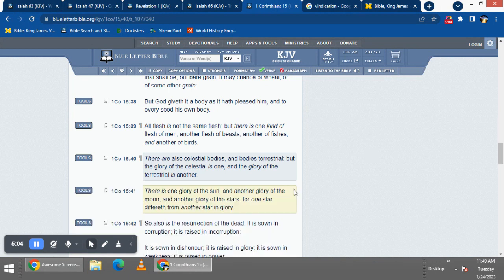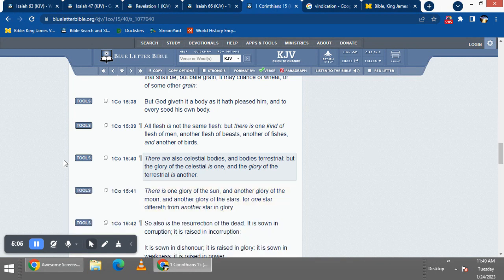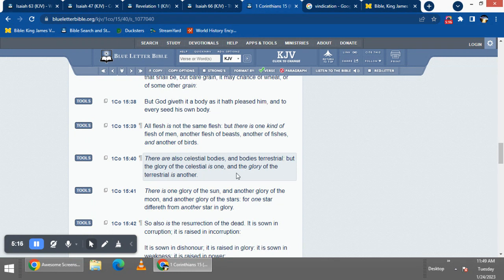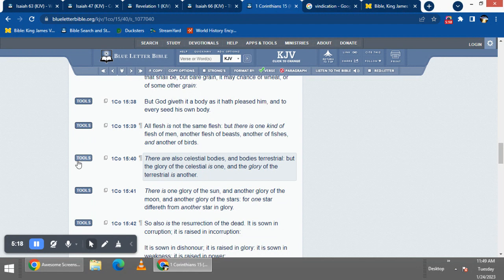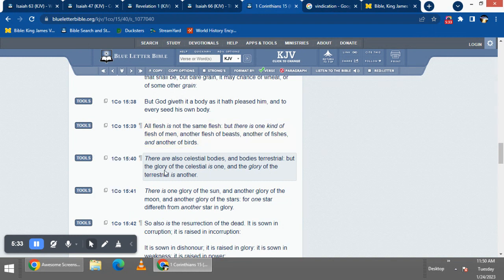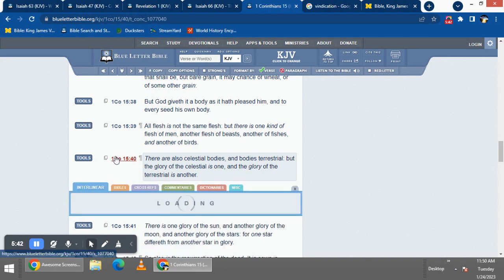This is from the Apostle Paul, First Corinthians 15:40, which says: 'There are also celestial bodies and bodies terrestrial, but the glory of the celestial is one and the glory of the terrestrial is another.' We know that the celestial body is perfect. Lord willing, we'd be the first fruits to get that. That's one thing we're striving for - to not be subject to this flesh.